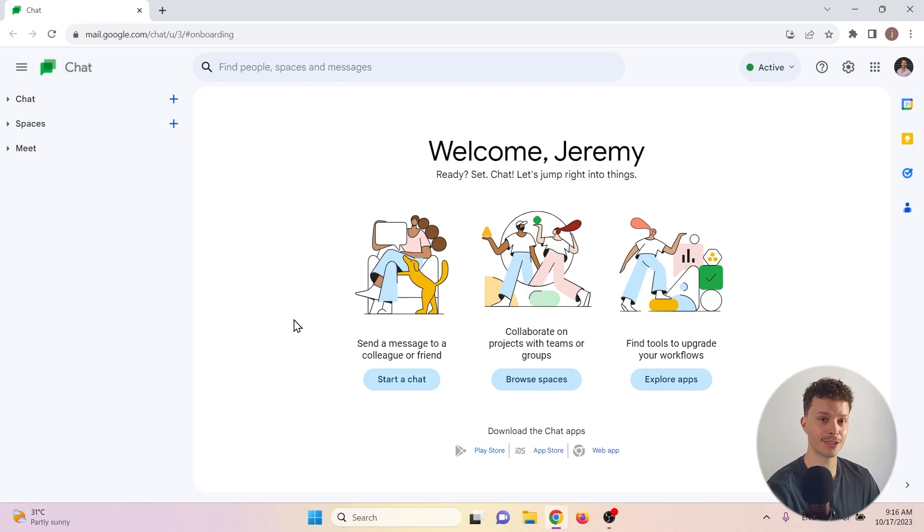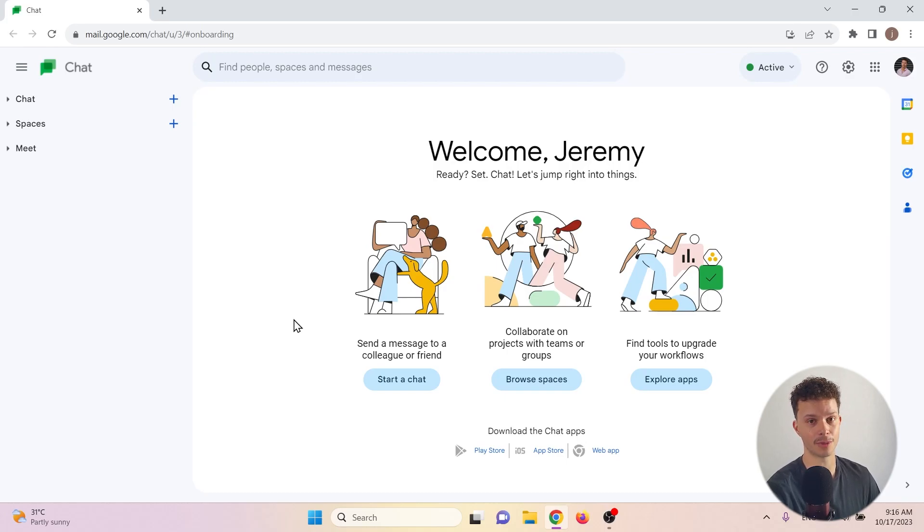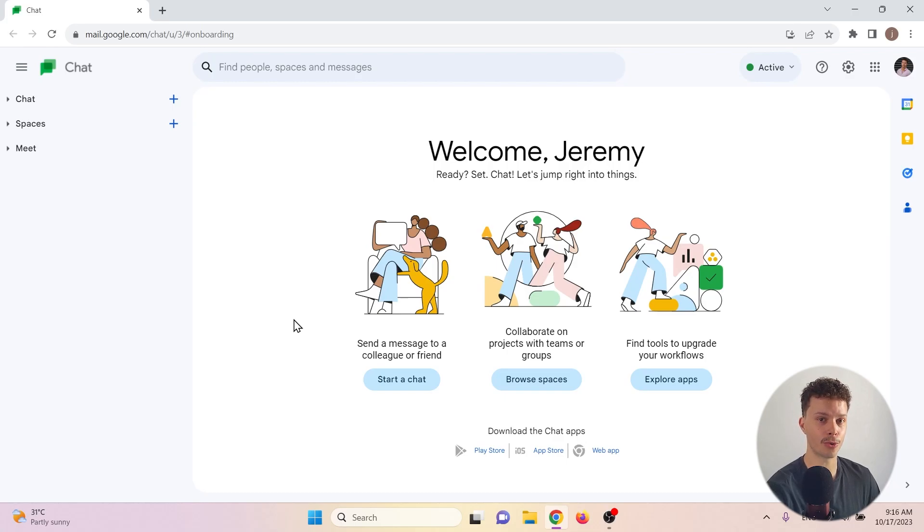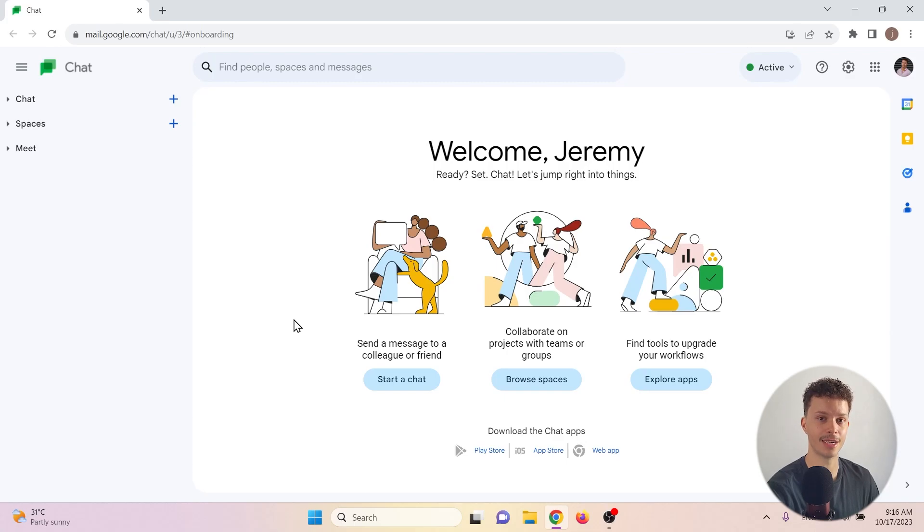So Google Chat is Google's version of a direct messaging application. You can use it to send people direct messages and you can also use it in a more organized manner, creating workspaces where you can share files and tasks. Let's take a look.